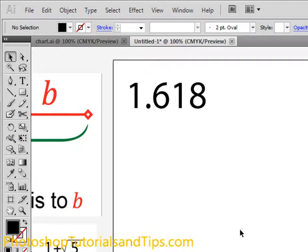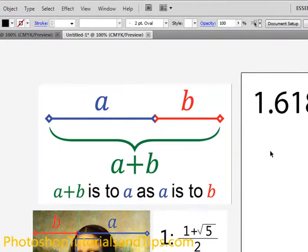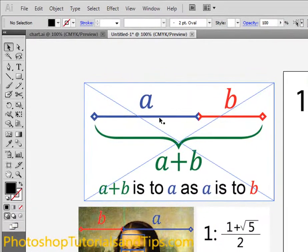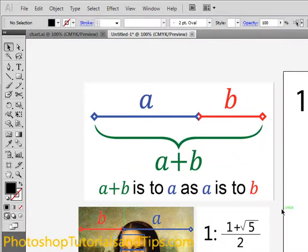What the Divine Proportion is: basically this is the equation — it seems kind of confusing, but pretty much one section of a line is to the other section, so B is to A as A is to A and B. This is related to the Fibonacci sequence, where 1 and 1 equals 2, 2 and 1 equals 3, and 3 and 2 equals 5.